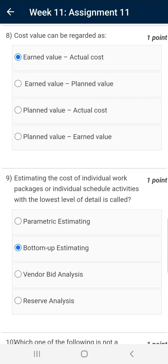Question number eight: cost variance can be regarded as earned value minus actual cost. This is the correct answer.